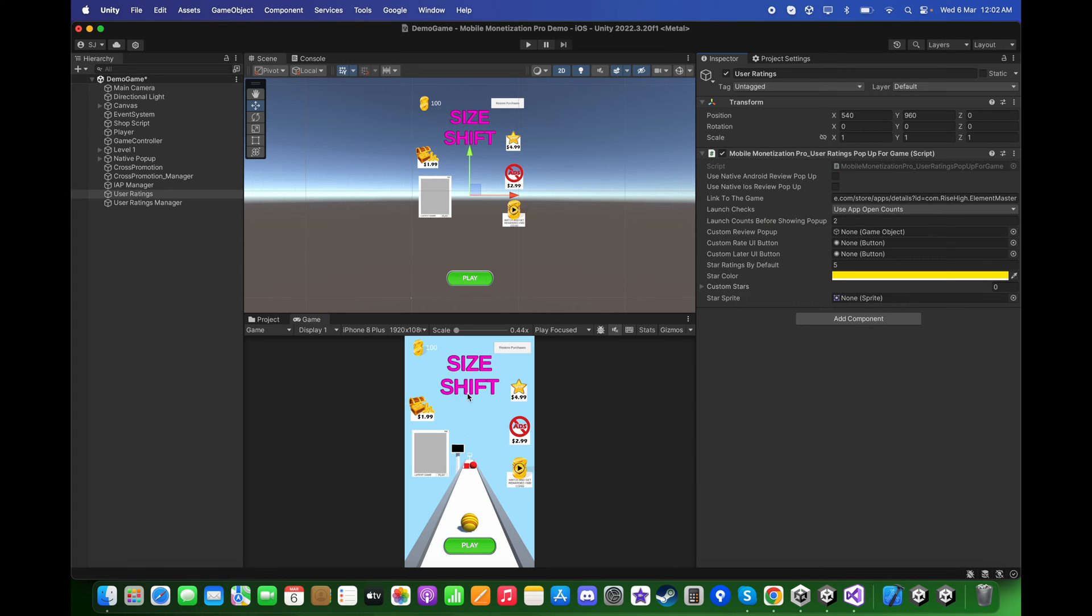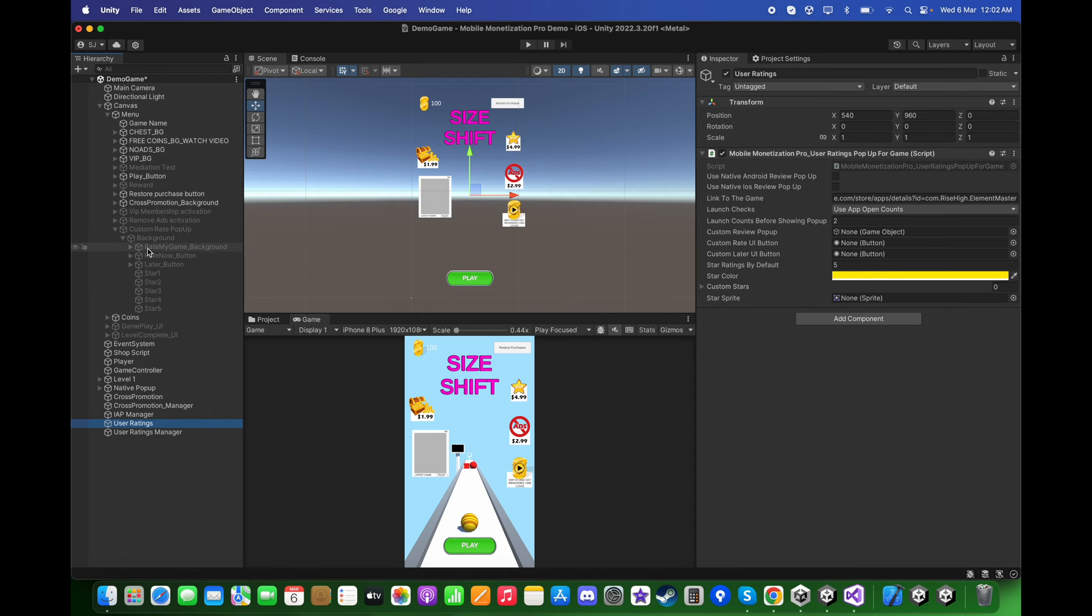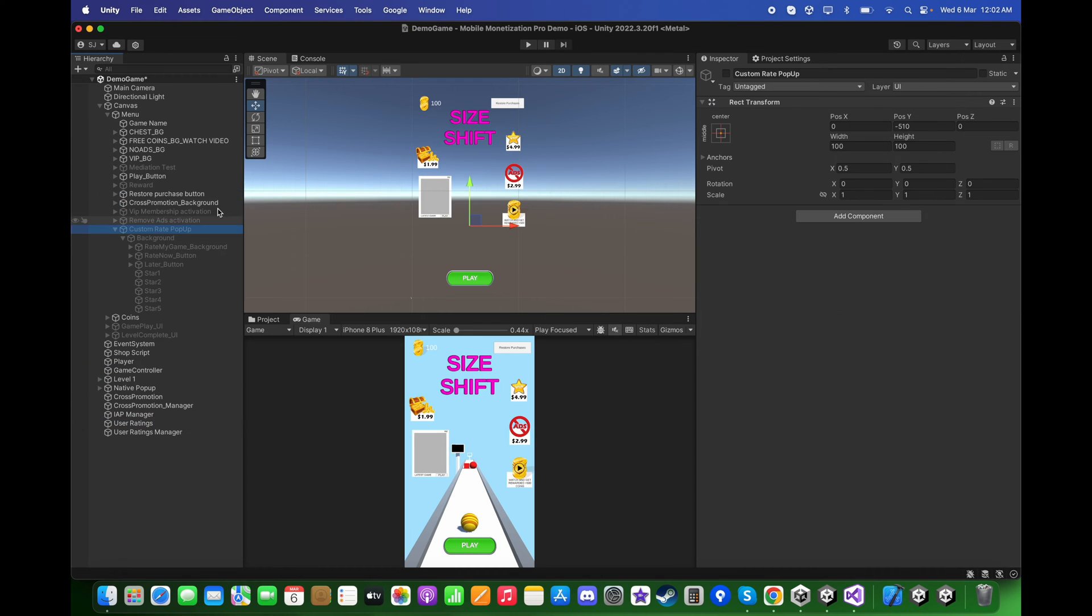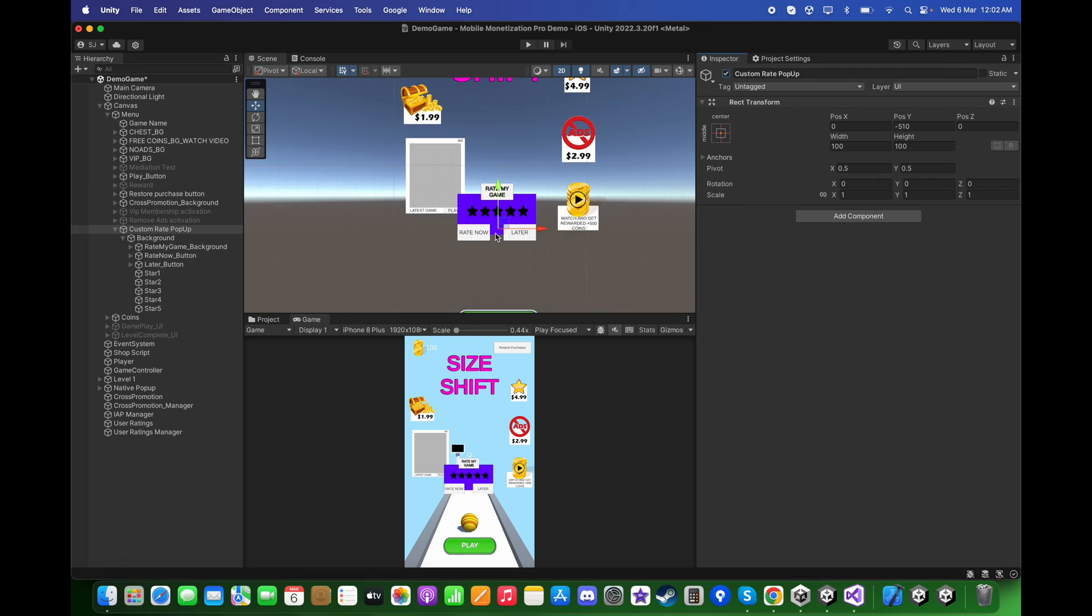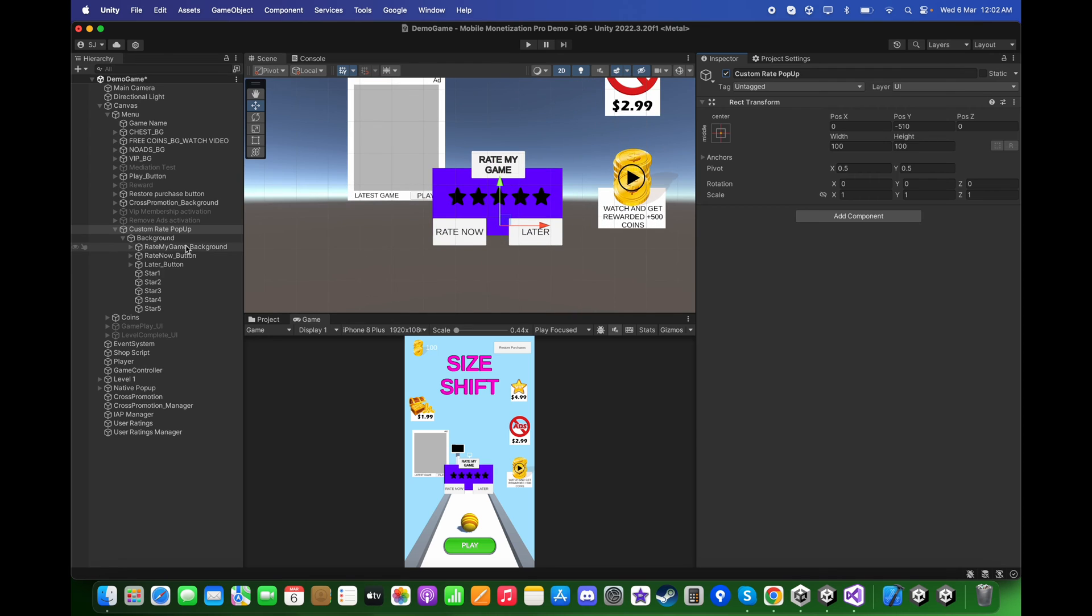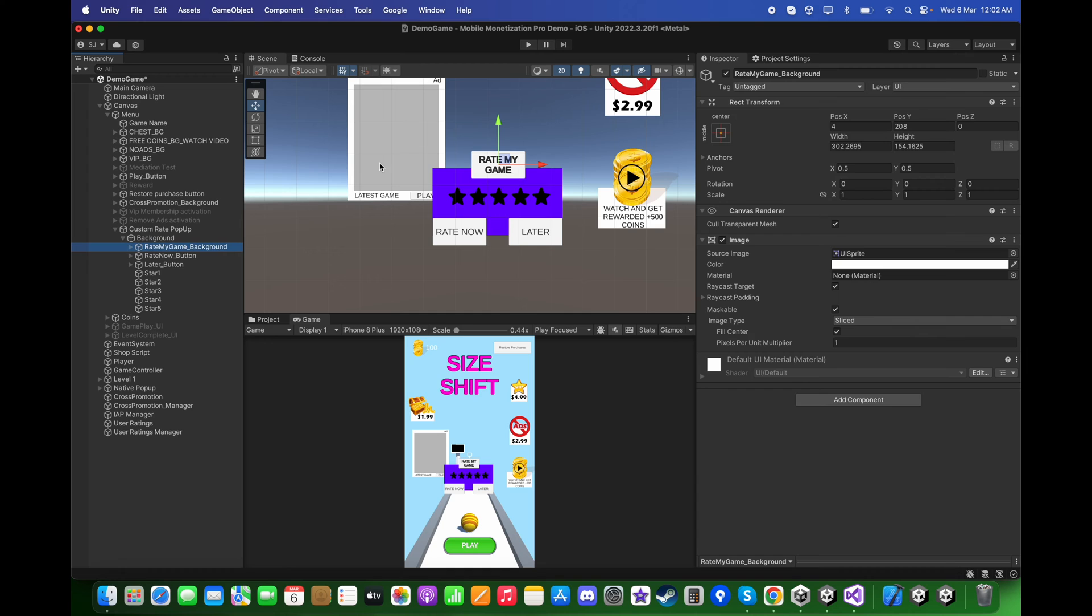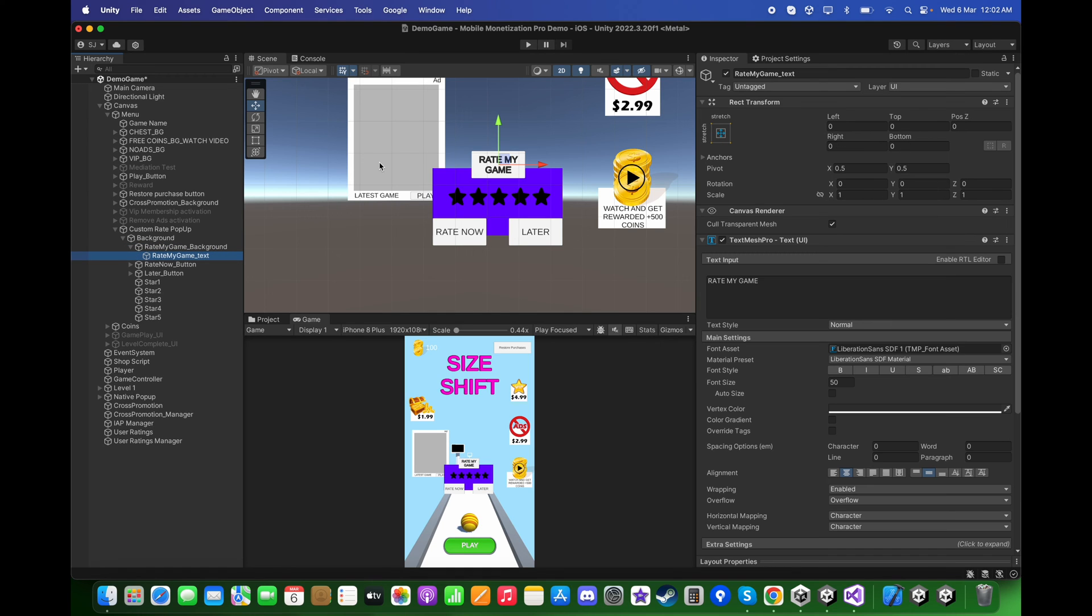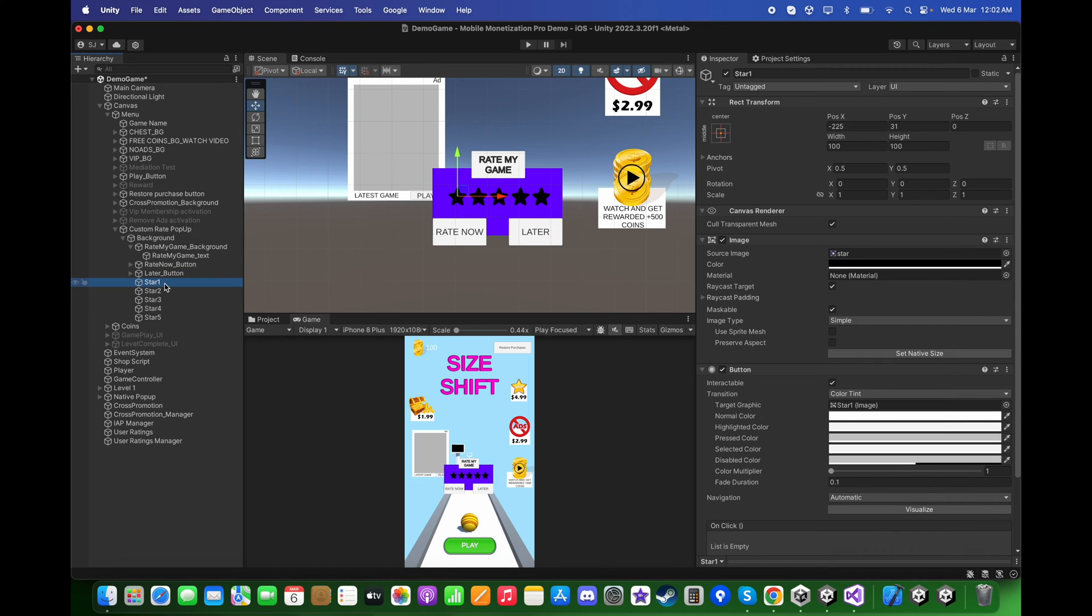For the custom review pop-up, I have already created a custom rate pop-up. If you activate it you will see that there is a simple blueish background with rate my game text on the top, the rate now and later button, and I have five different stars with black color as the default color.